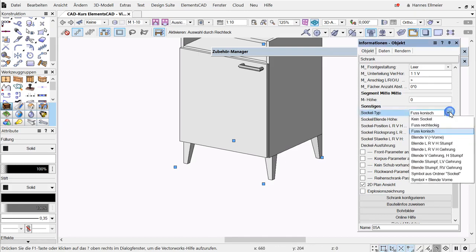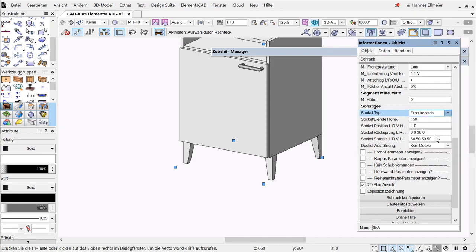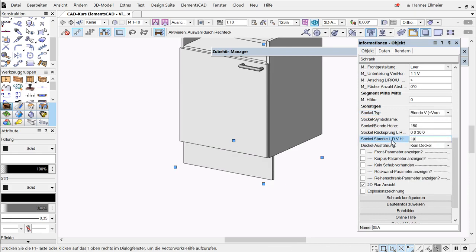The next type is the front v4 front. Here we enter the value 19 again, and we can see the recess on the left slash right side, and here we have the default value of zero millimeters.